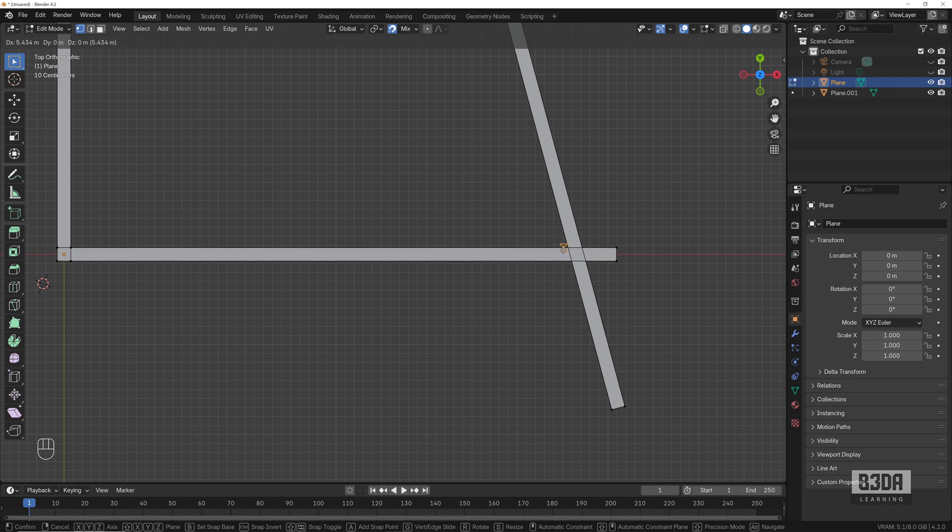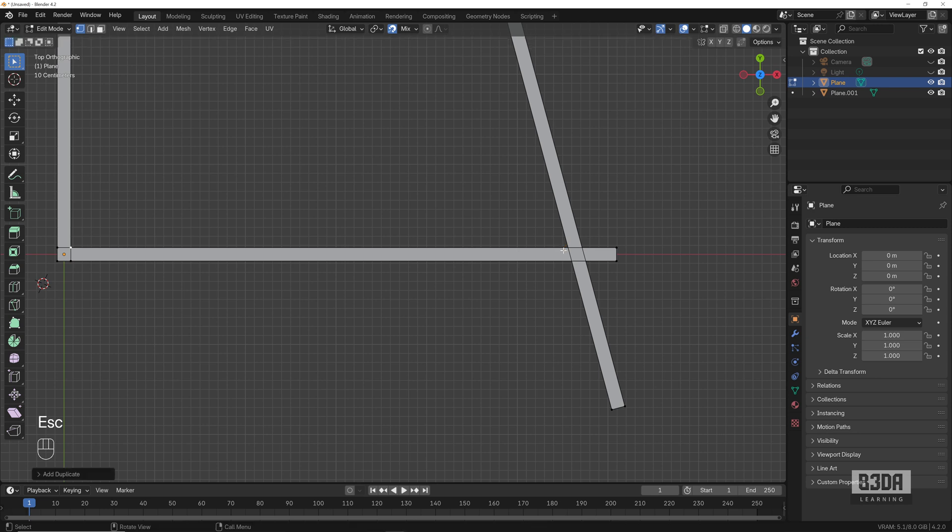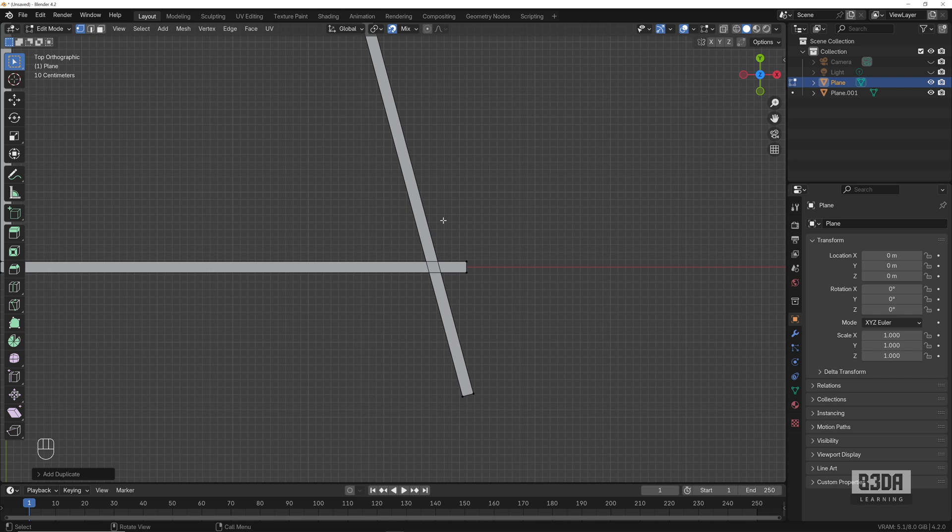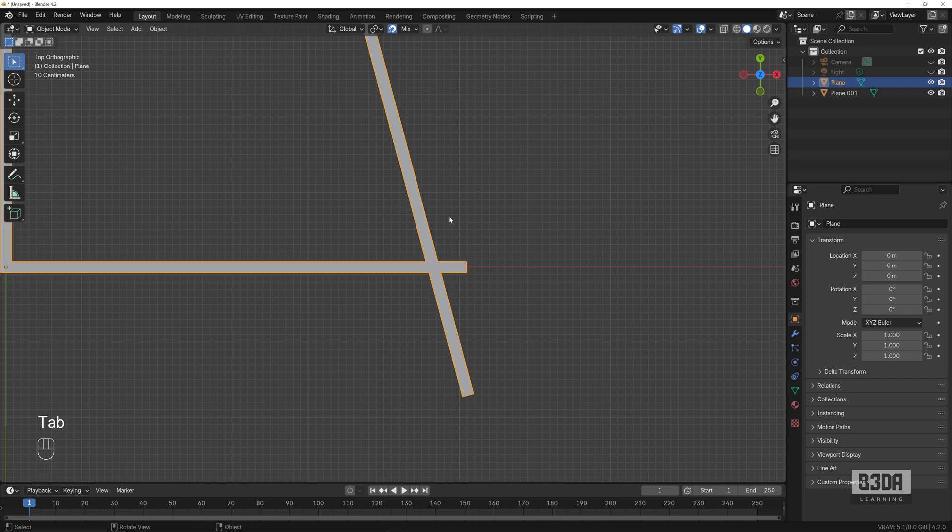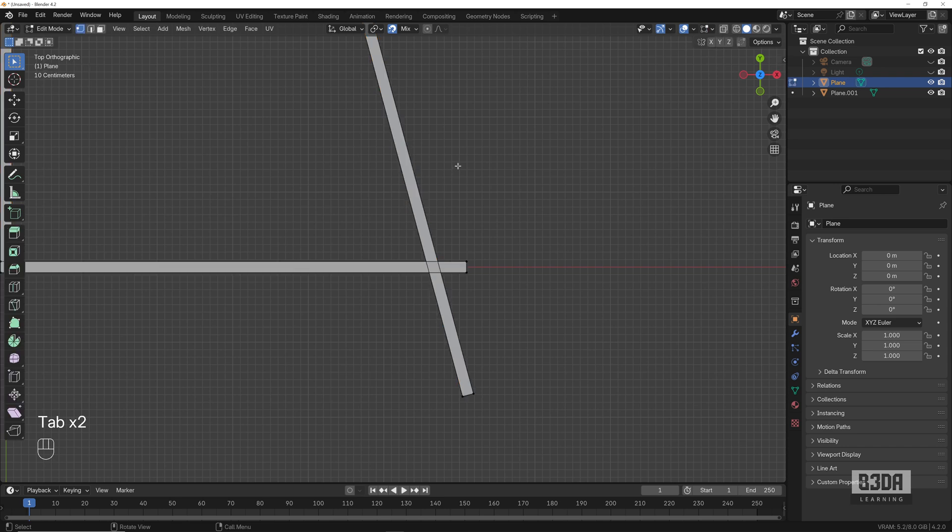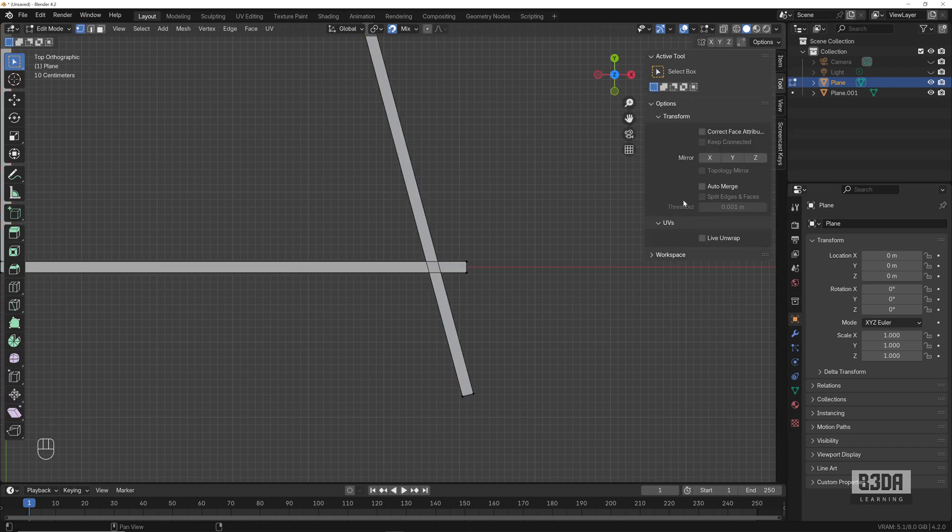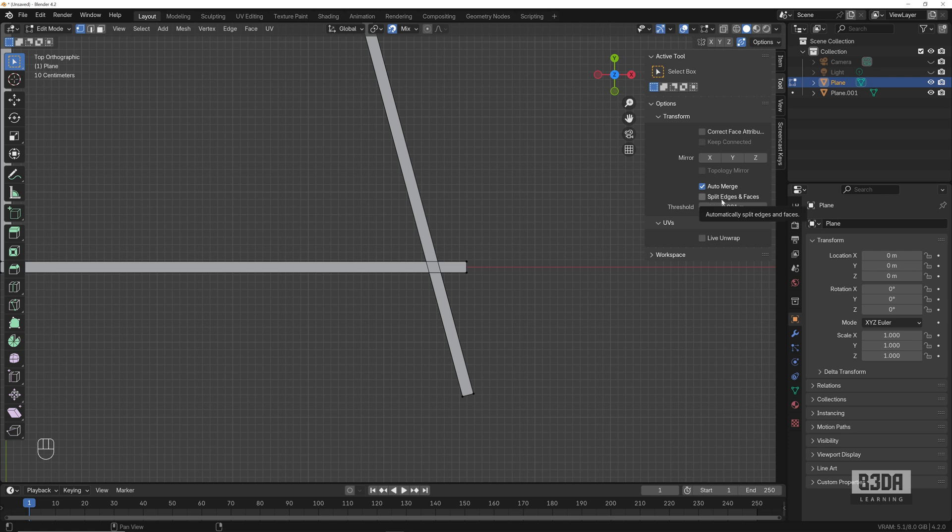Which is quite bad for CAD design workflows, but there is a way to find this option. The first one that I want to show you is to use the auto merge feature. What is the auto merge feature? If you open the sidebar and go into Tools, you'll see that we have an option here called Auto Merge. If you enable auto merge and go with Split Edges and Faces, here's what we have to do.